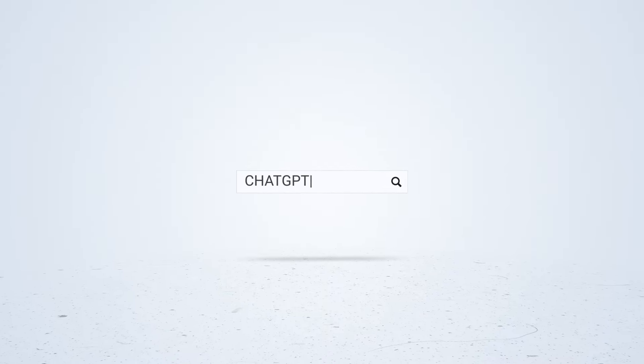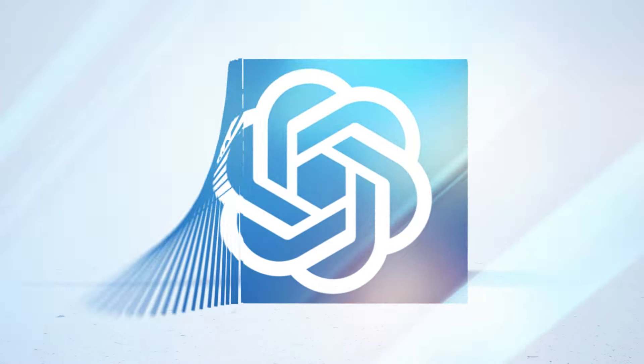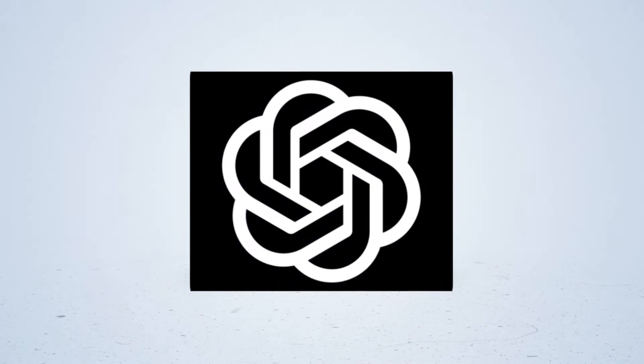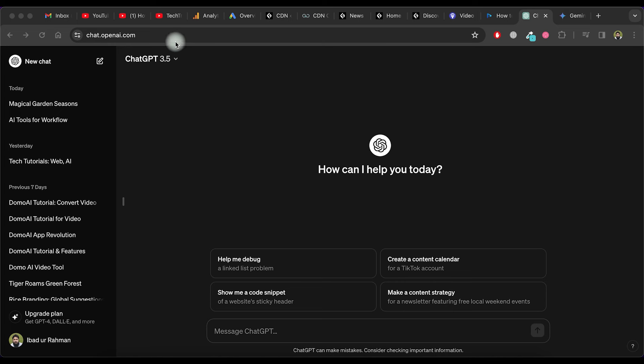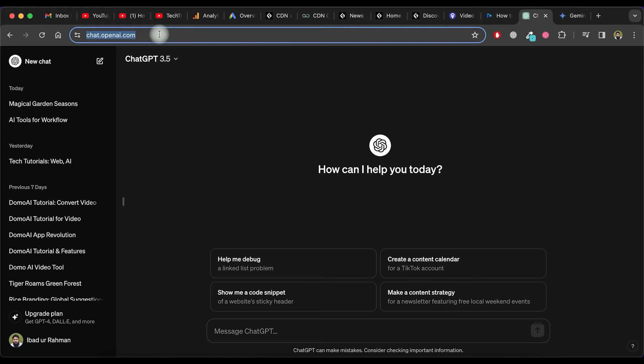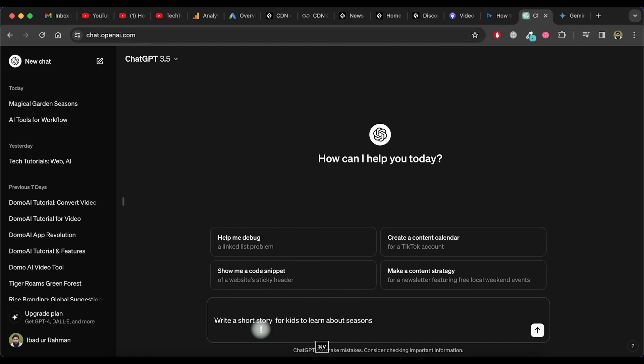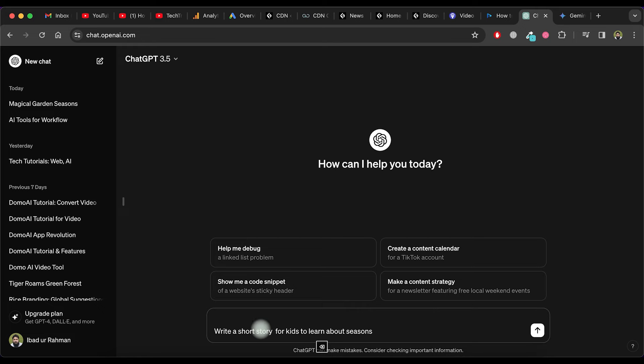In the first step, we will create a short story using ChatGPT or Google Gemini. Let's first generate a short story through ChatGPT. Visit and ask ChatGPT to write a short story for kids to learn about seasons.